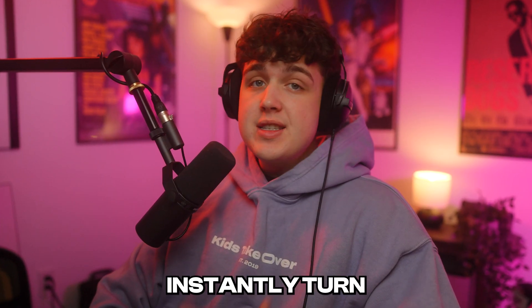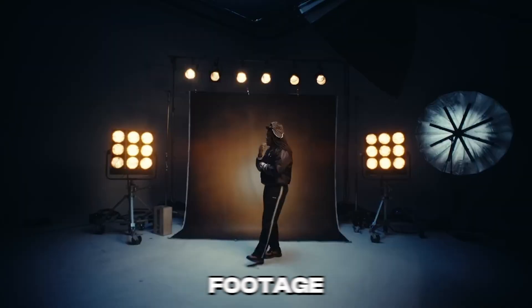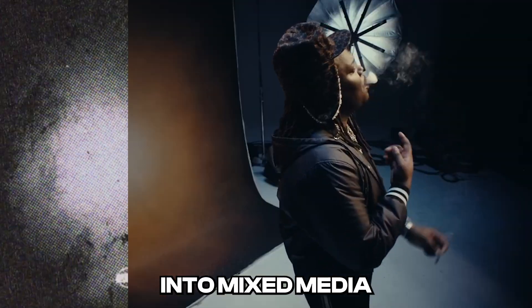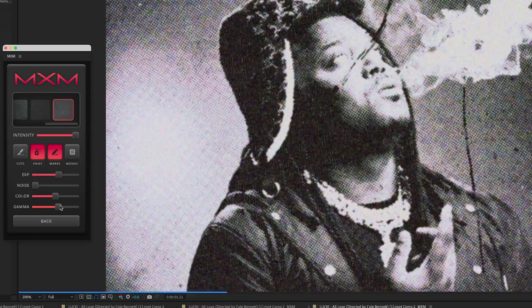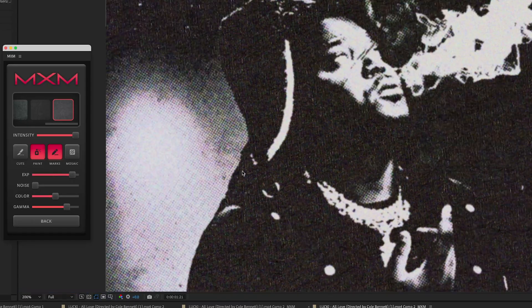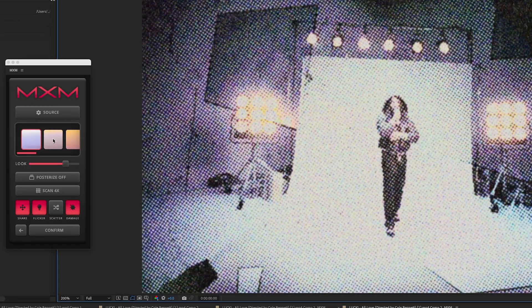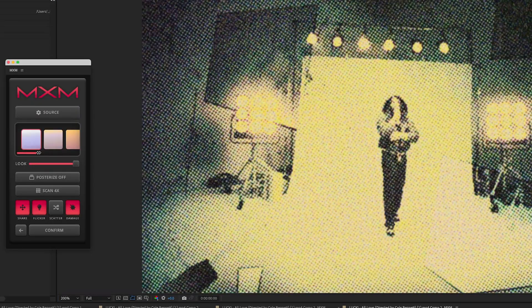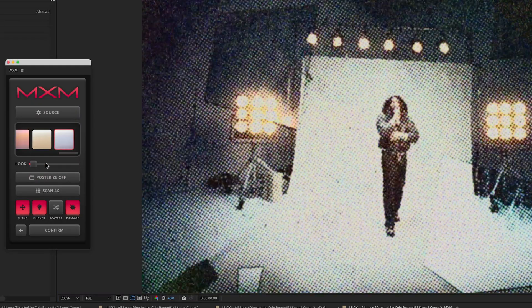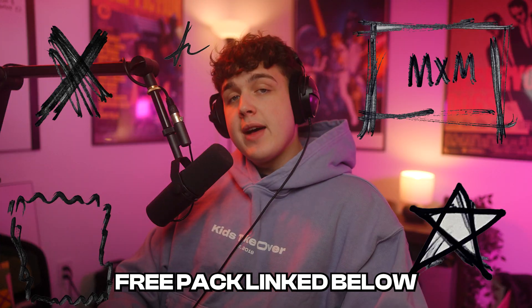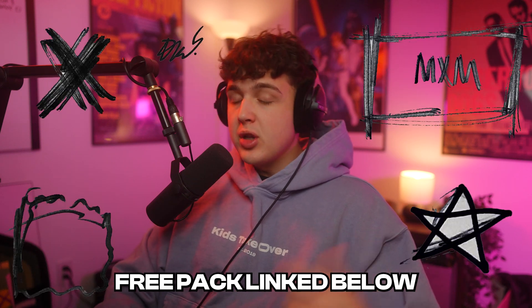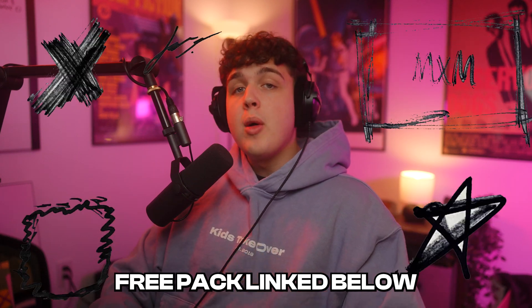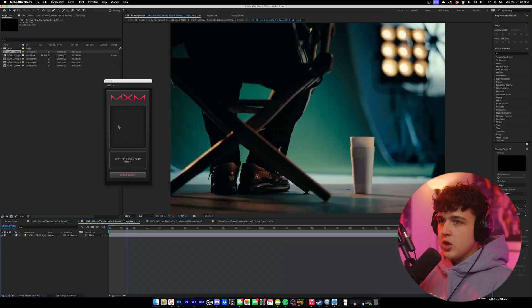With this brand new plugin, you can instantly turn your regular footage into mixed media in just one click. Inside this plugin, everything is fully customizable and there's honestly just so much you can do with this brand new mixed media plugin. I'm also going to have a free scribbles and textures pack linked below that works so well with this plugin. Let's hop right into it.